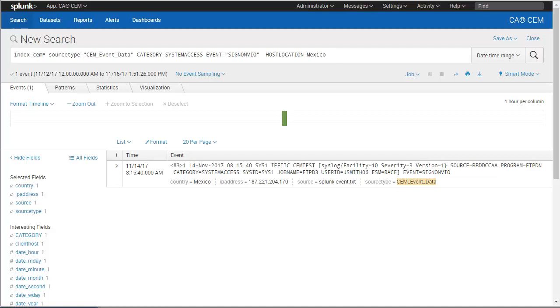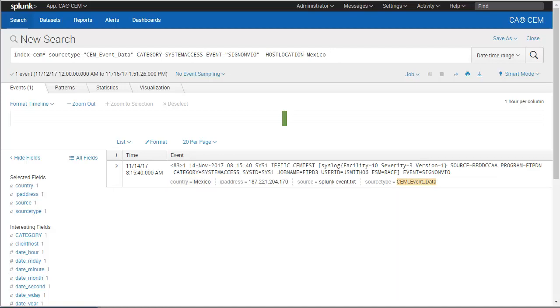In addition, out-of-the-box enrichments provide deeper insight. For example, the source field correlates to an IP address. Enrichment then converts the IP address to a geographic location using DNS lookup. In this case, the country is Mexico.